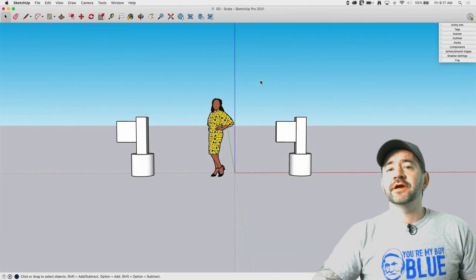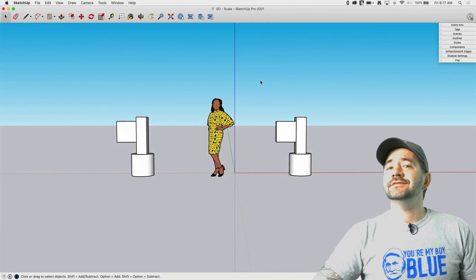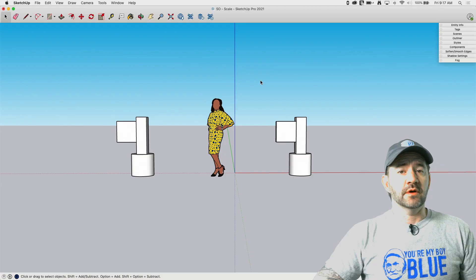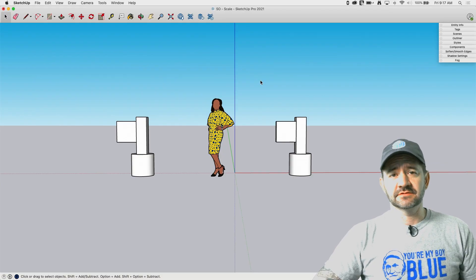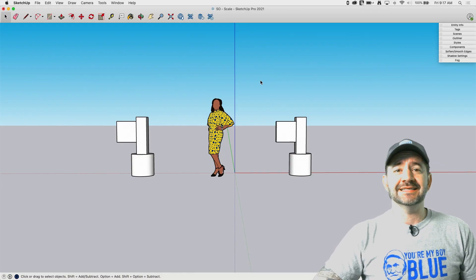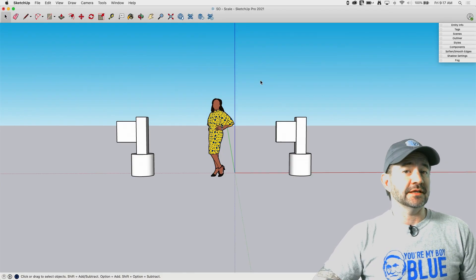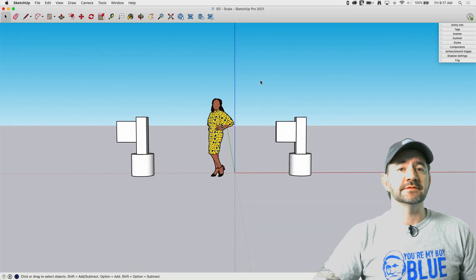Hey guys, I'm Aaron and this is SketchUp Square One where we take a look at the basics of SketchUp. Today I want to take a look at the scale command. Let's hop right in.